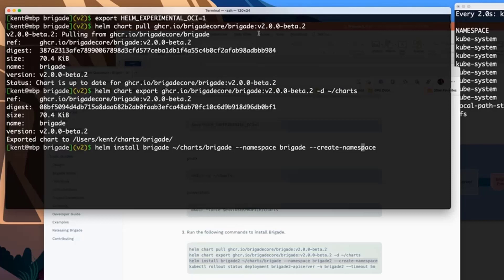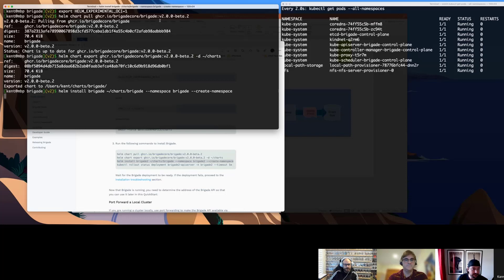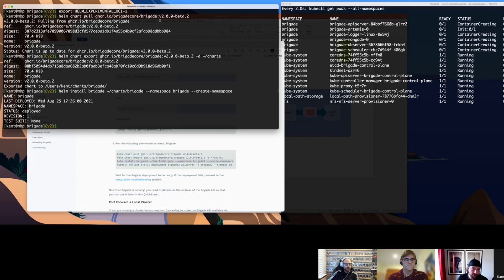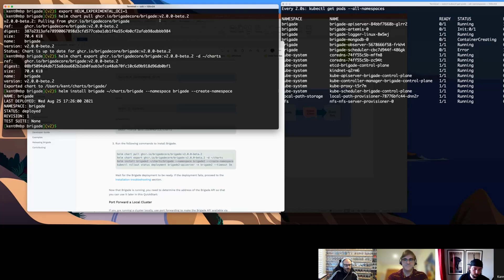We're using all of the default options right now — not really configuring anything. You really shouldn't do that in production. I want to be very clear that the default options are not secure. This documentation is really oriented around getting people up and running quickly so they can kick the tires. We'll have separate documentation that covers how to do a real bulletproof production-grade installation.